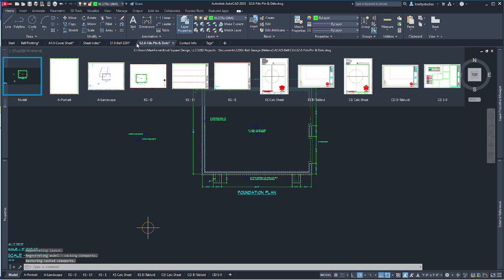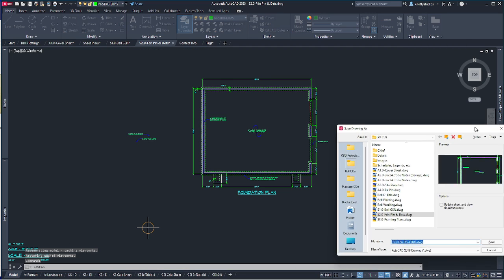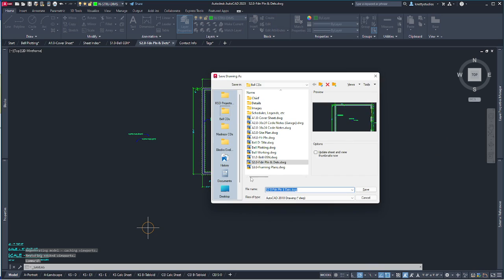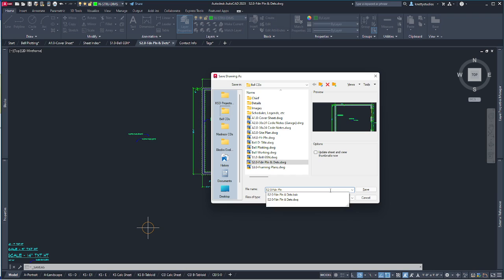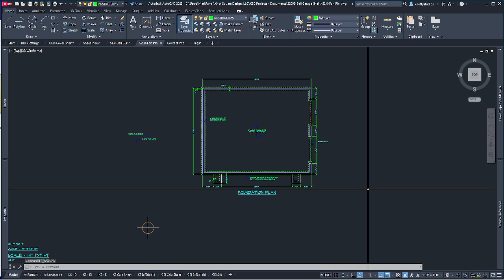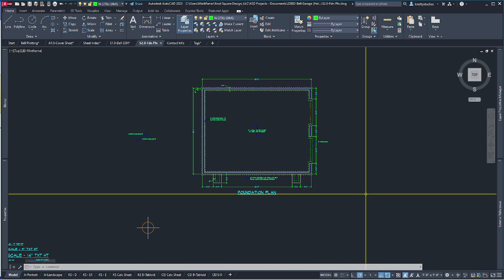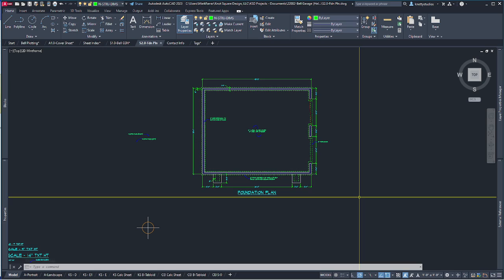I can do a Save As to rename it now, get rid of 'and deets' — not sure why that's in there — hit save, and go back to kill that other file later. That's basically our foundation plan.